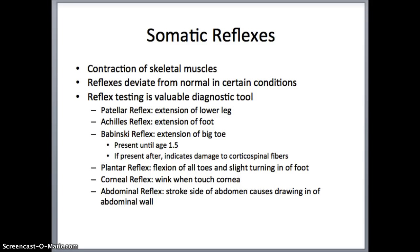The Babinski reflex is very interesting. It is present until you're about one and a half or two years old. The doctor will run their finger or a pen from the bottom of the heel of your foot up to your toe. If your big toe extends and your little toes flare out or spread apart, that is a positive Babinski reflex. This occurs because the nervous systems of infants are not fully mature yet. As you mature and your nervous system matures, that reflex should go away. If it persists into older years, that can be an indicator of ALS, tumors, multiple sclerosis, meningitis, and other syndromes of the nervous system.